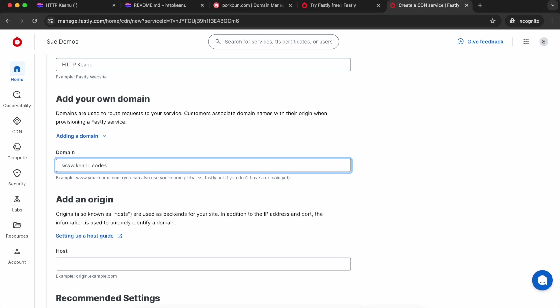It's advisable to use that or another subdomain instead of the apex domain, that's the domain without a subdomain at the start of it, because things can get messy in your DNS settings when you use apex domains. Most cases you're probably going to want www dot then your domain name.